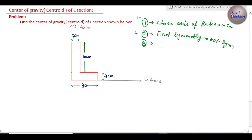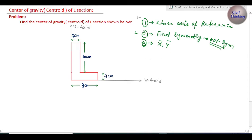Step three is to find the coordinates of the center of gravity or centroid, denoted by x̄ and ȳ. x̄ is the distance of the center of gravity of this L section from the y-axis, and ȳ is the distance from the x-axis. Since it is not symmetric about any axis, we have to find both x̄ and ȳ.